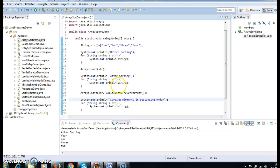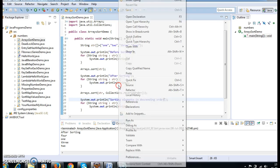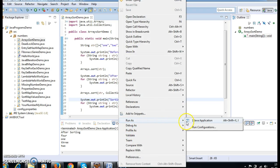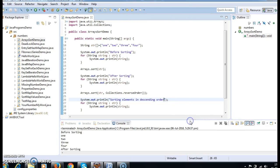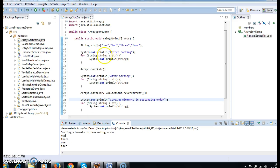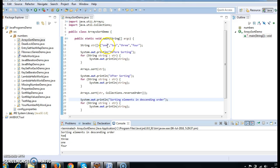Now let's run the program and see the output. The output shows the array sorted in descending order. In order to make this program more meaningful, let's change the values.